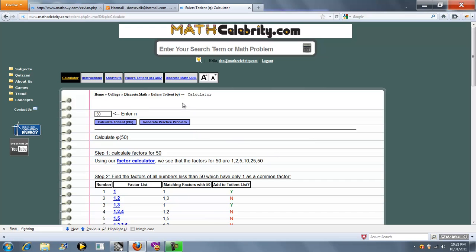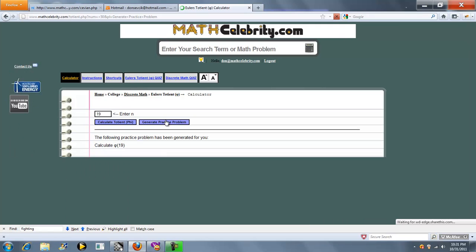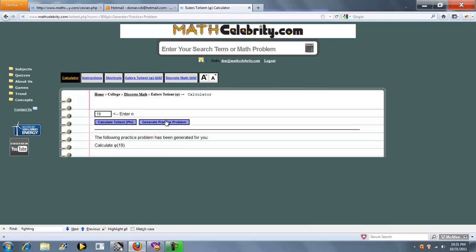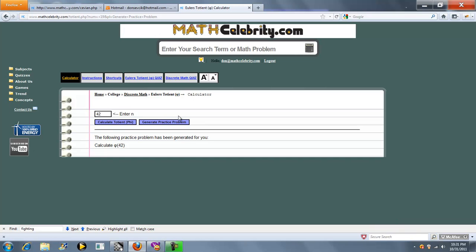Now if you run out of problems, you can use our generate practice problem button. You press the button, it comes up with a random number for you to calculate the totion of. Press the button again, it comes up with another number.